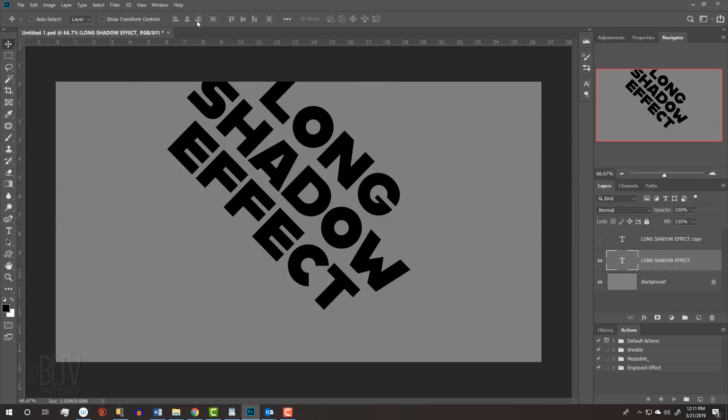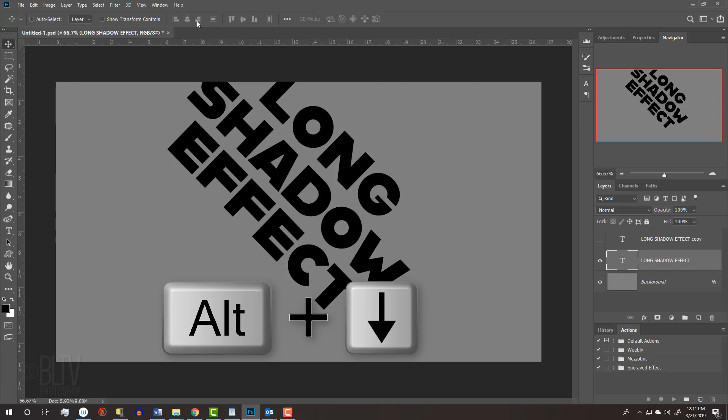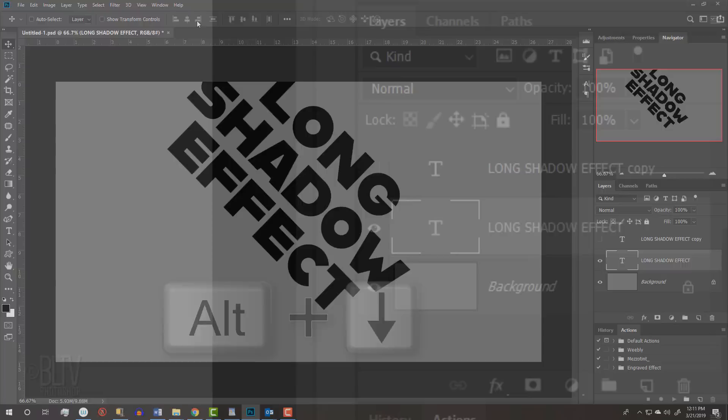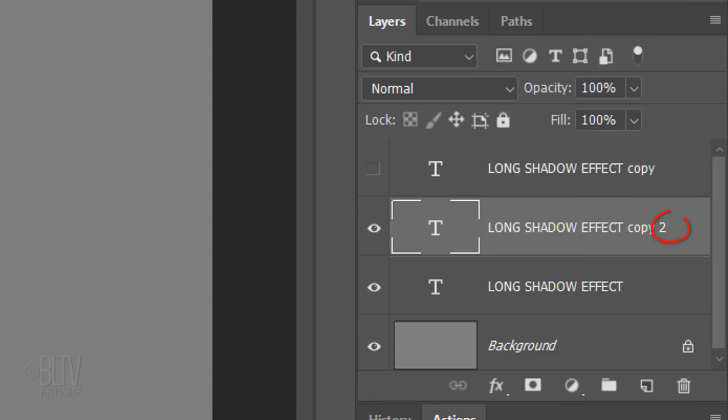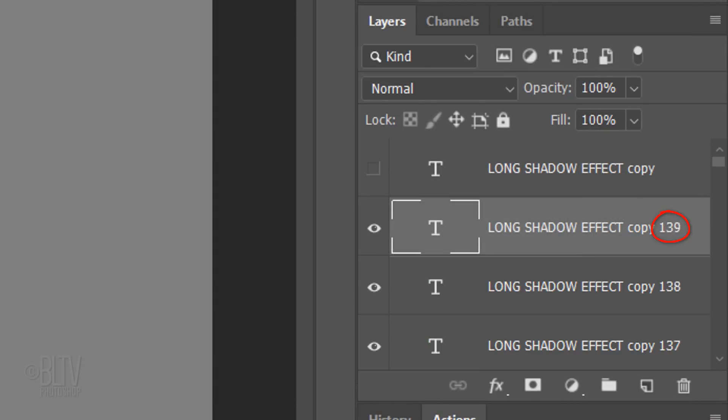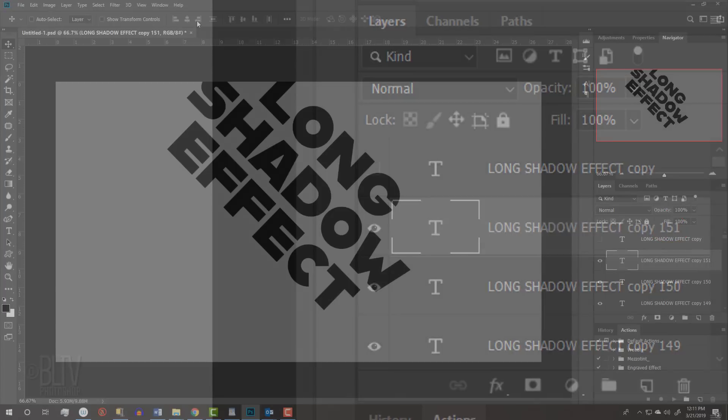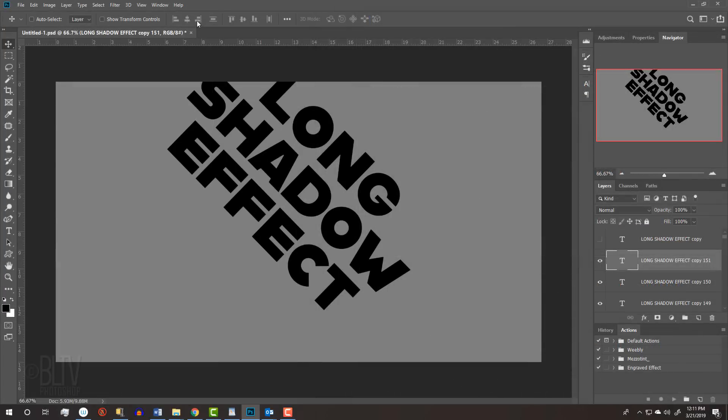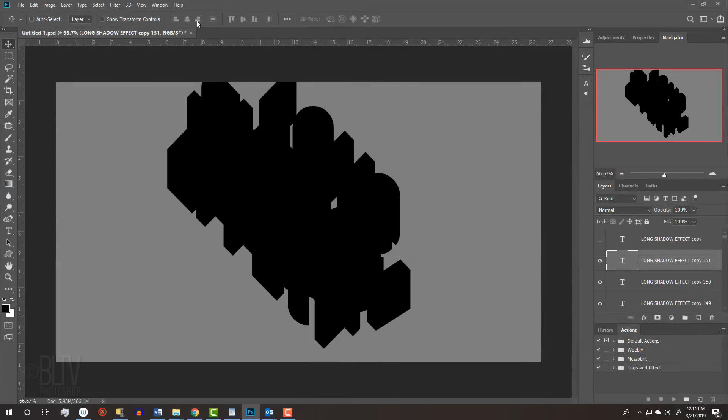We'll create the long drop shadow from this layer. Press and hold Alt or Option plus the down arrow on your keyboard, which automatically copies multiple layers as it moves the black text down one pixel at a time. I'll release after it makes approximately 150 copies. It may take a few seconds for Photoshop to process all of them.